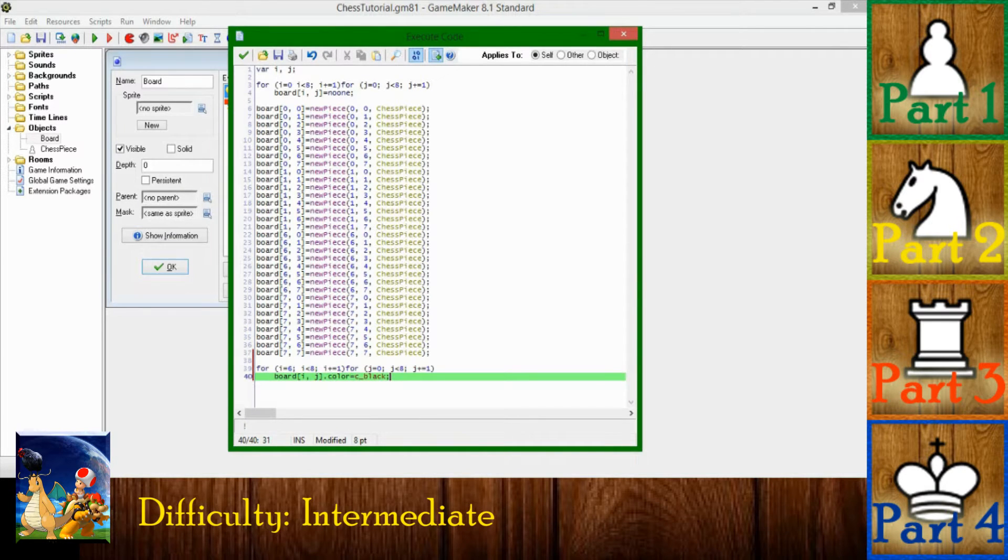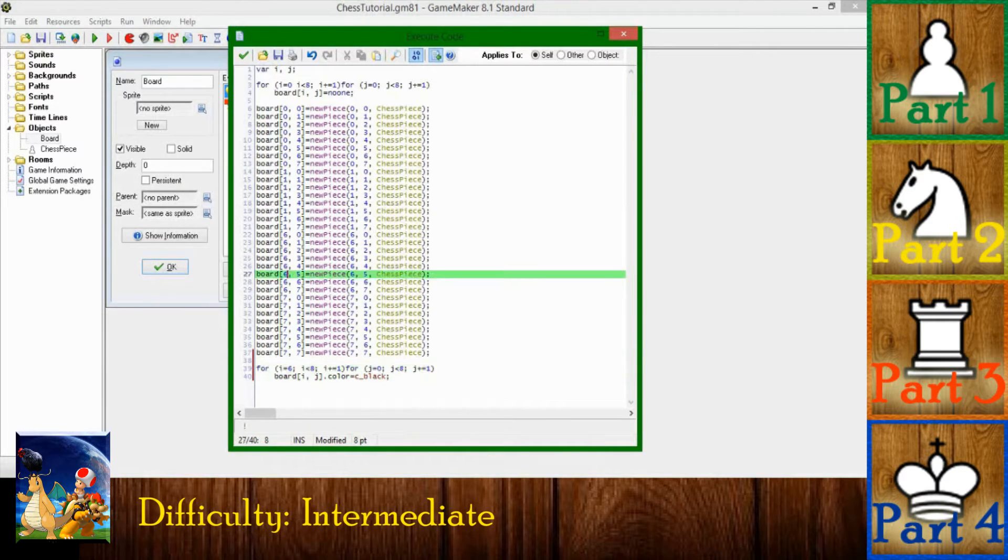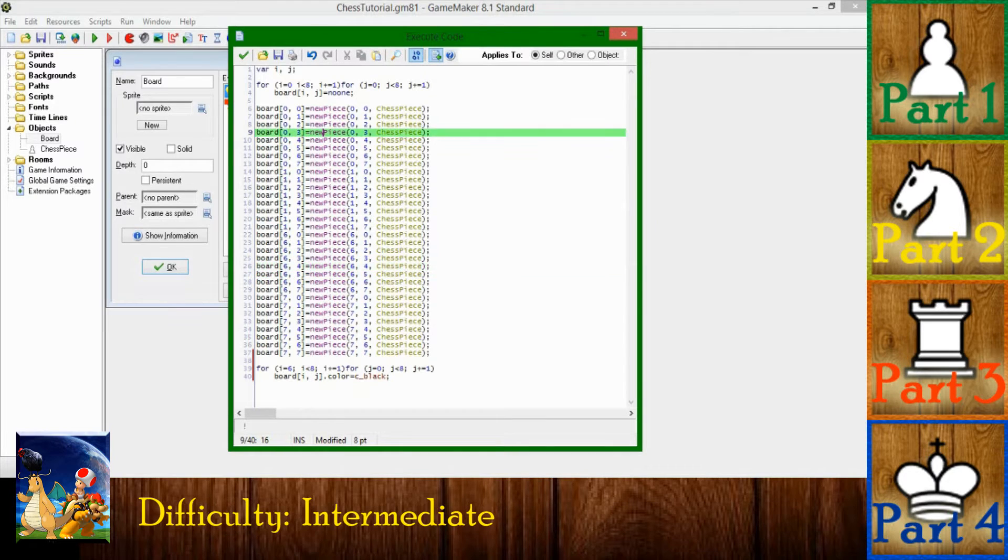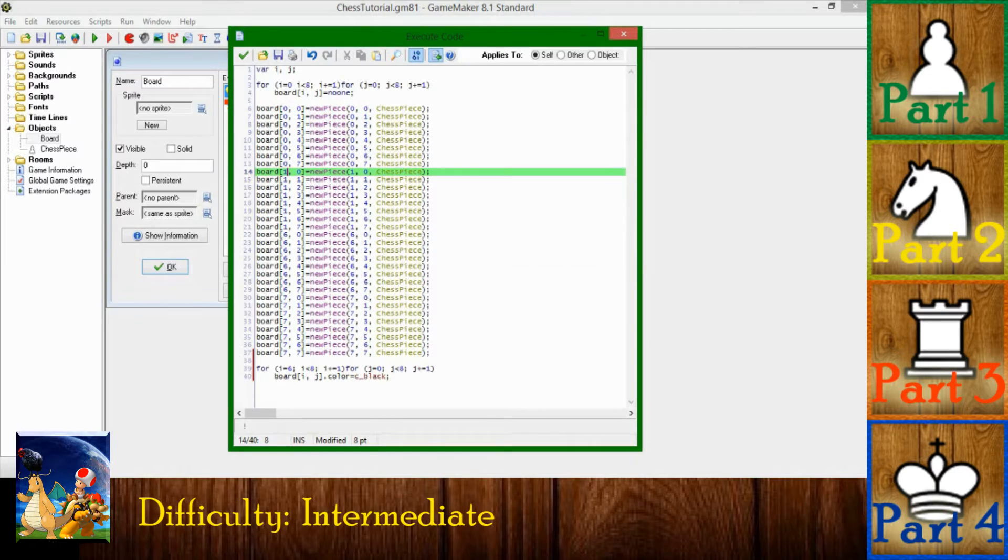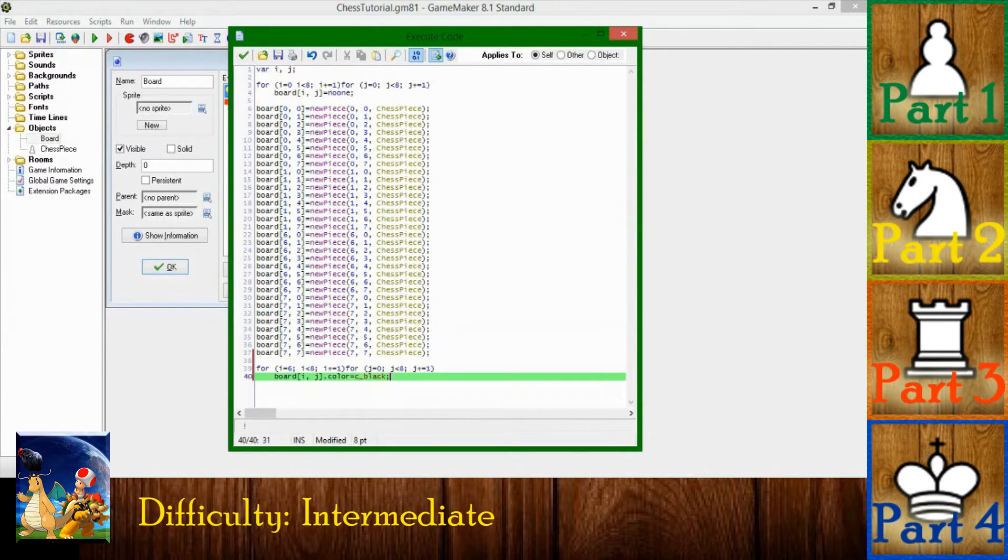All right, so what this loop does here is all the... You may notice that the board is split into two halves with one set of pieces being indexes zero and one and the other being six and seven.